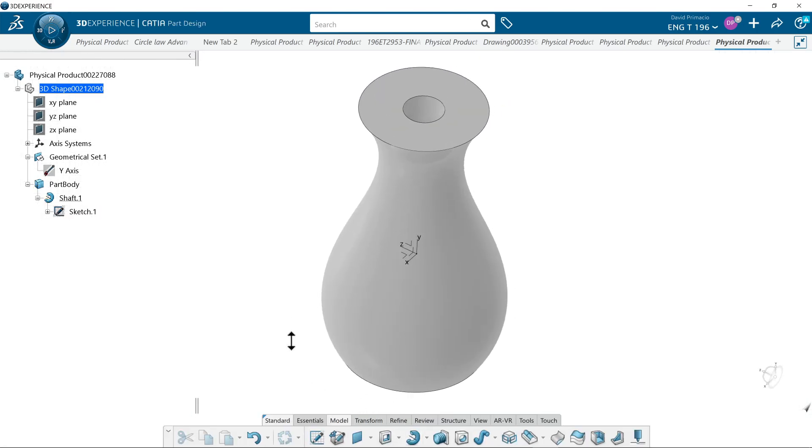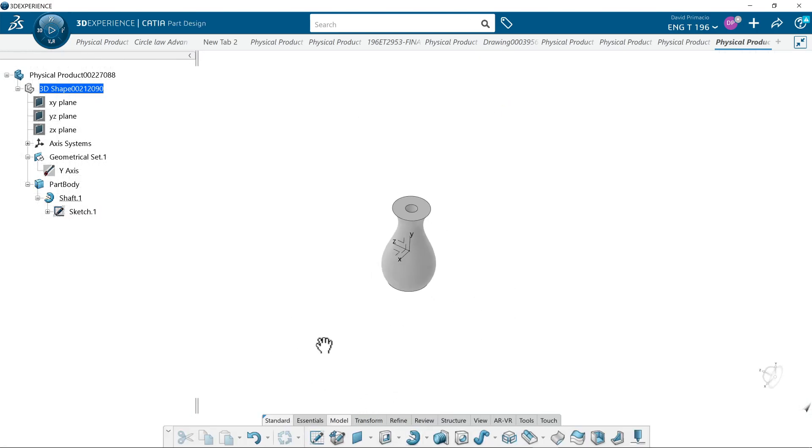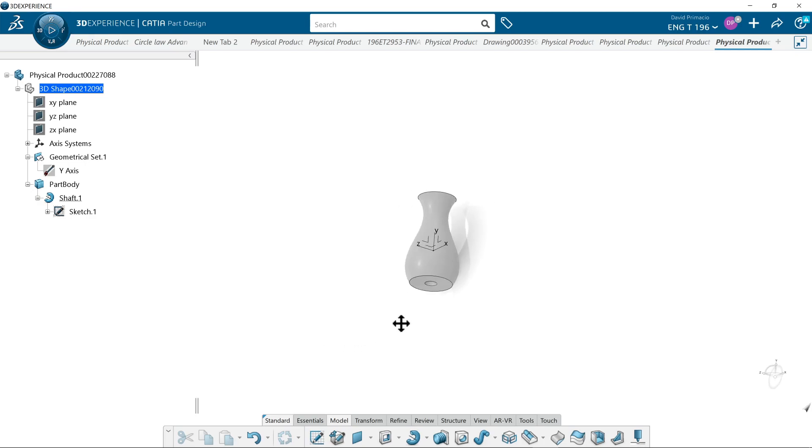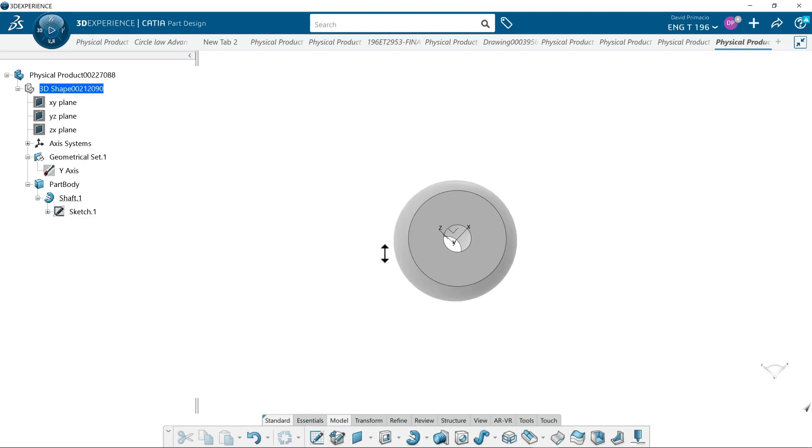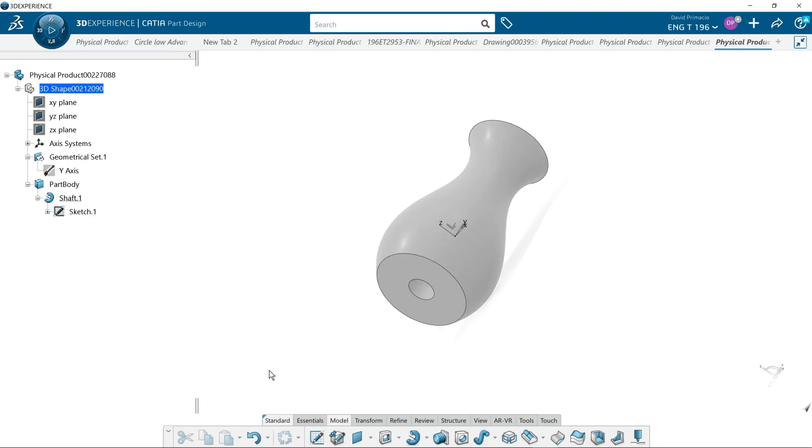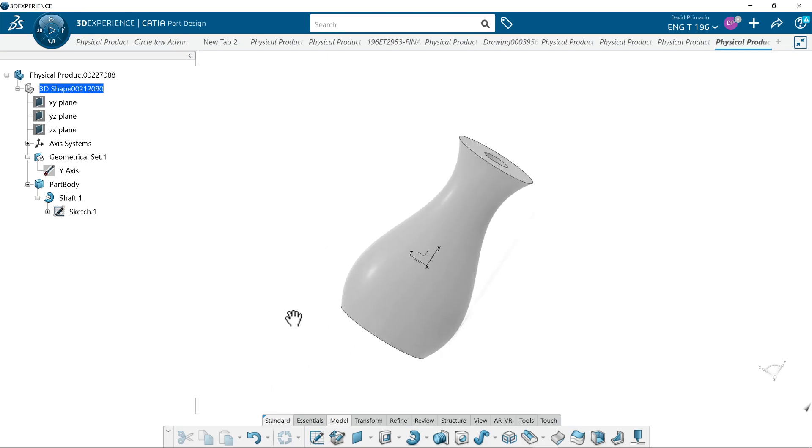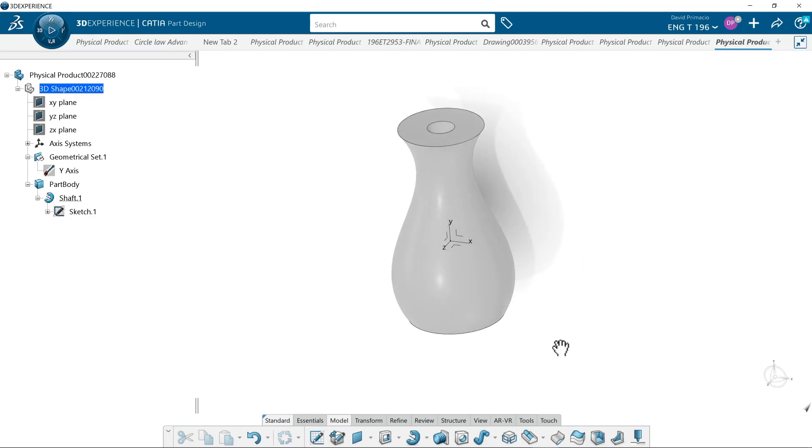Maybe you have a handle or something and then a rope or pin or something is going through that. That's how you would do that. So that was a quick demo on the shaft command.